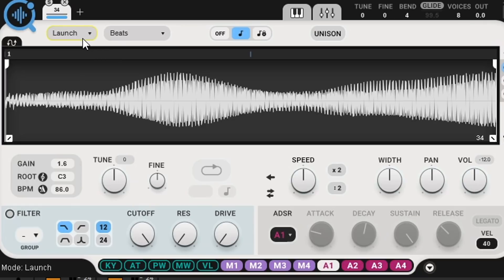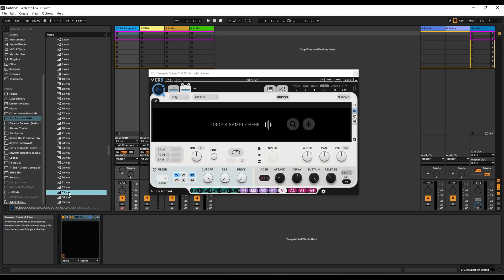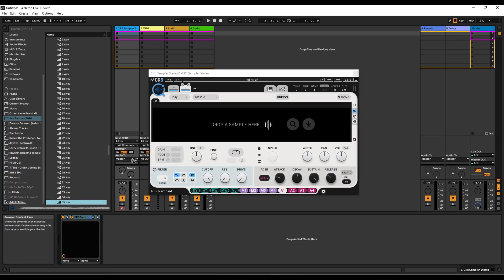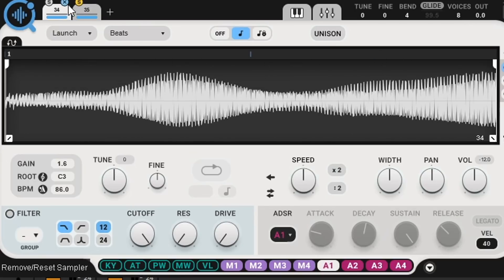Launch mode is more for one-shots when you want to set up your key groups inside of the CR8. You can set up a different group or layer another sound on top of that. You can solo the second sound in here — so if I play a C, let's get it up an octave and go back to the other sample, and then you'll see what I'm talking about.